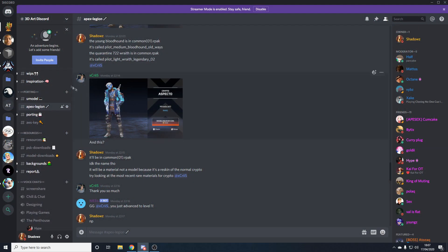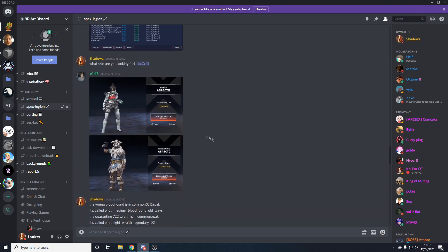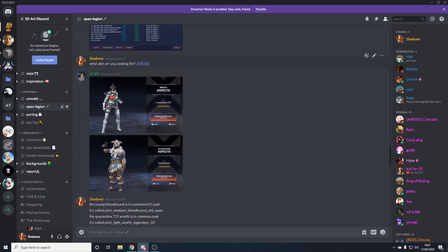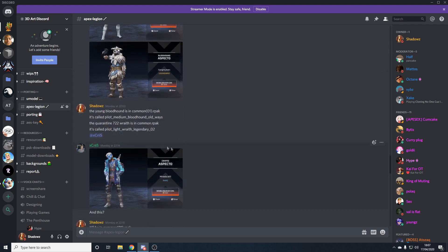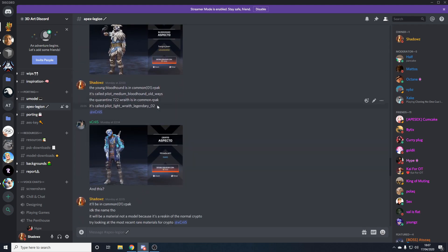Before we start, there'll be a link in the description below to the 3D Art Discord which has an Apex Legends chat. If you have any issues with porting Apex models or you need any help with the program, make sure to just ask in here and me and the staff team will try our best. You can ask where any skins are, or if you're looking for any certain meshes, models, props, or anything, we'll try our best to help you.